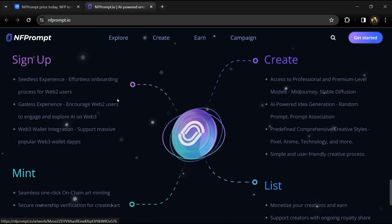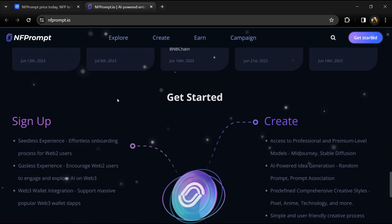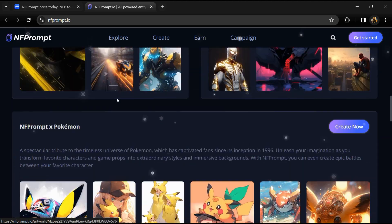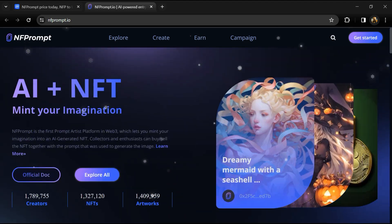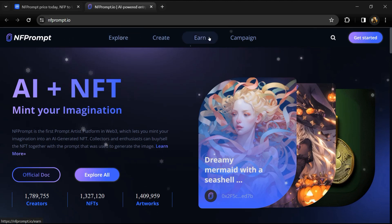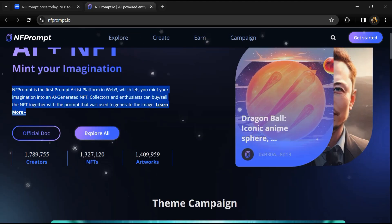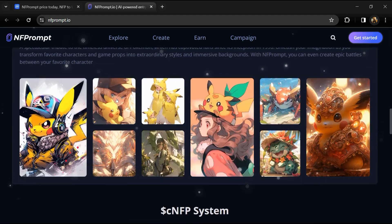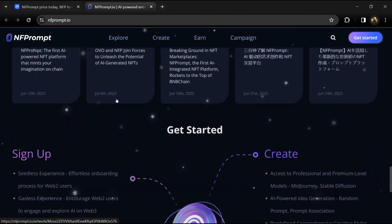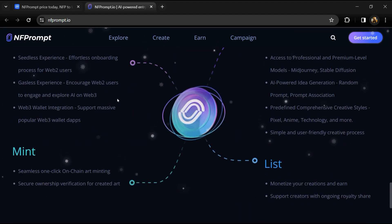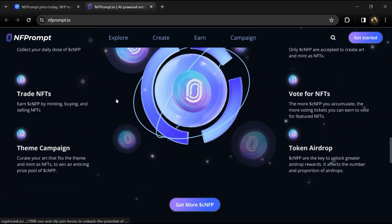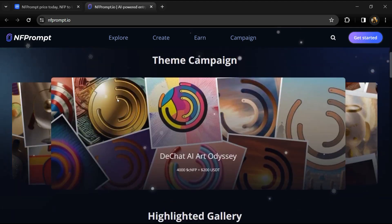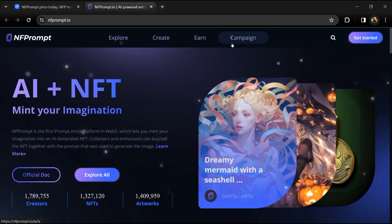NFP is NFPrompt's native token and is used in the following functions. Staking: users can stake NFP to earn a share of platform fees. Users need to stake NFP to get votes. They can vote for their favorite arts and participate in creative contests to win rewards. Payments: users need to consume NFP to create images, videos, PFPs, music, and NFTs.